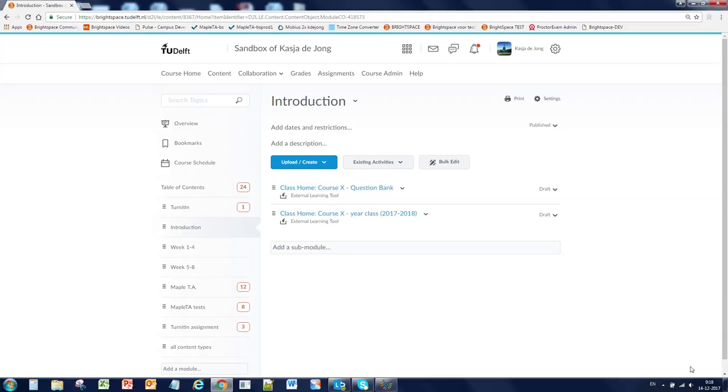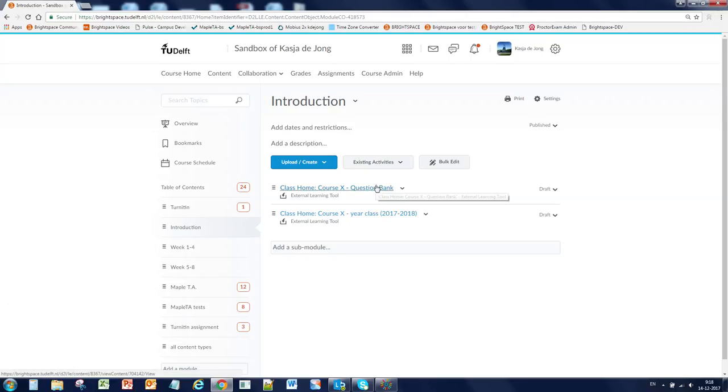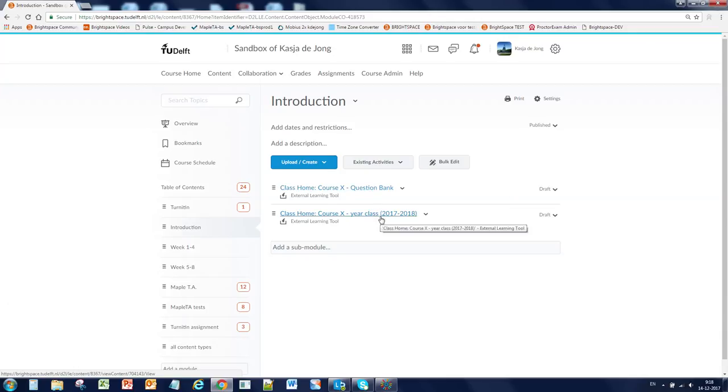You will receive two Maple TA classes for your Brightspace course and the links are placed on your page. The question bank, also known as the parent, is the class where you manage your questions and the year class, also known as the child in Maple TA, is where you create your test quizzes and link them to Brightspace.